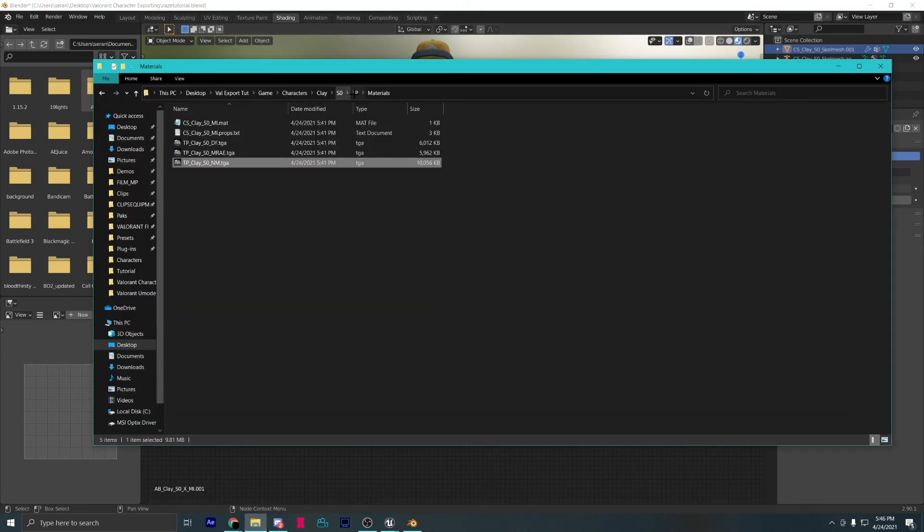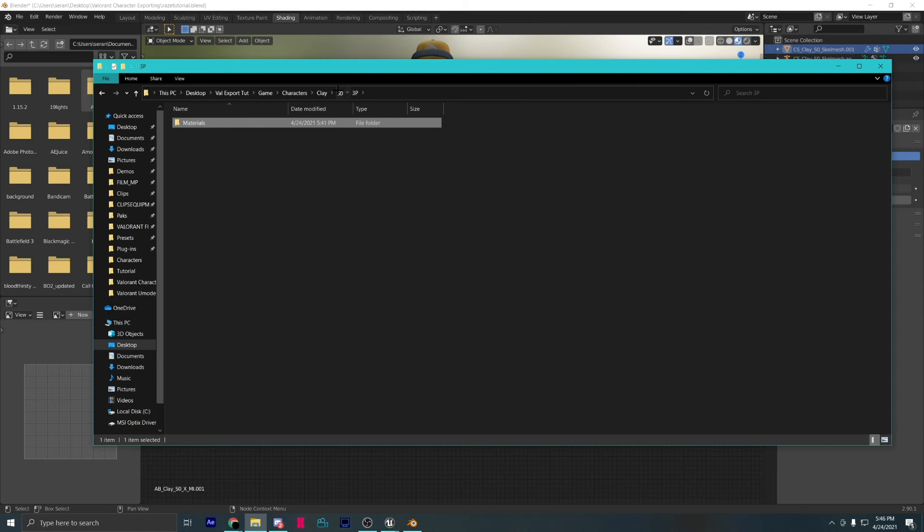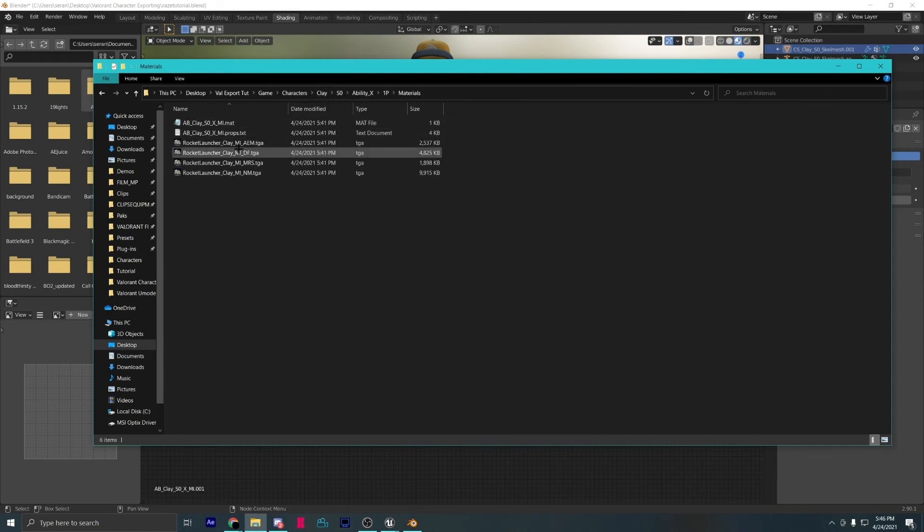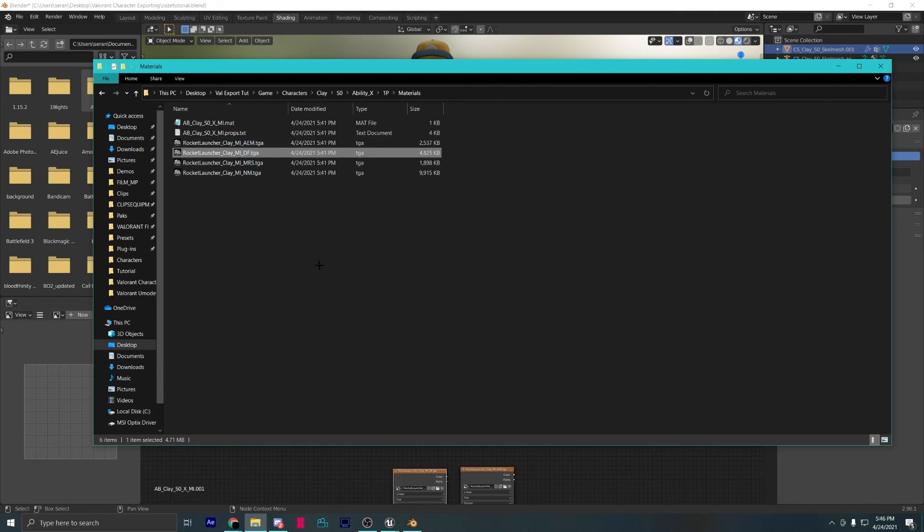To get her textures, follow my file path. Notice how the file path is different, but it's corresponding to her alt ability. Then, set it up as I do.